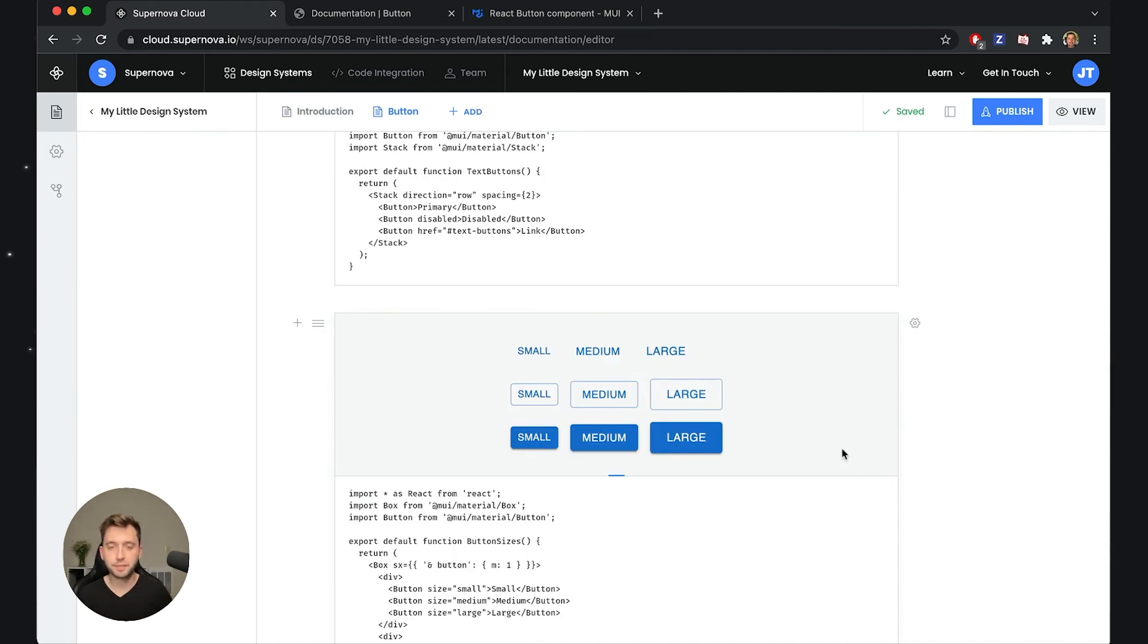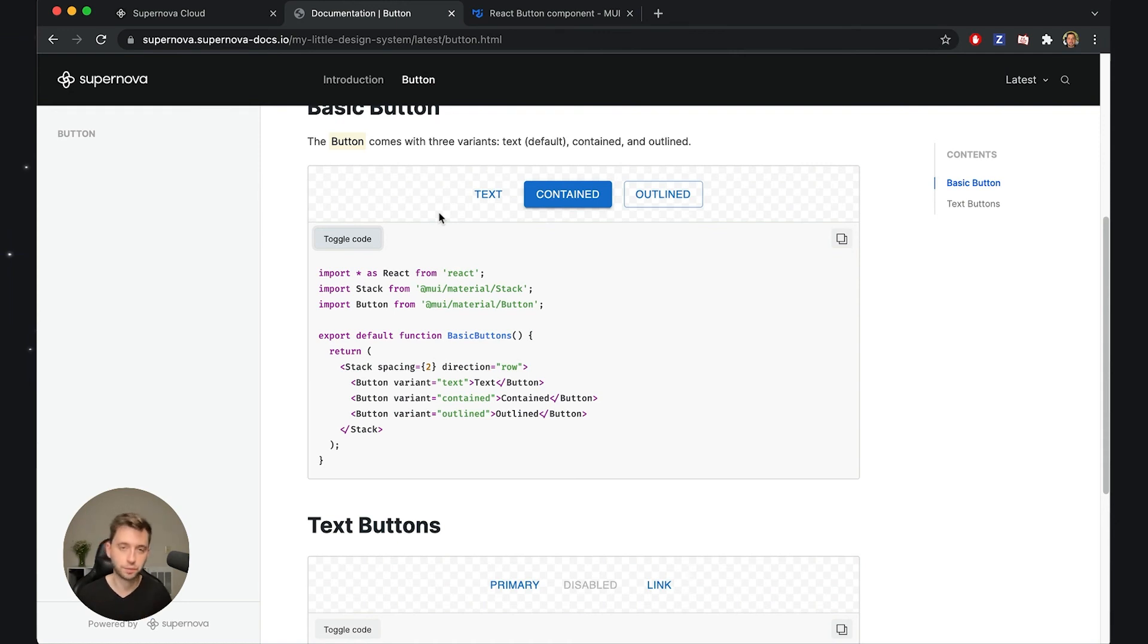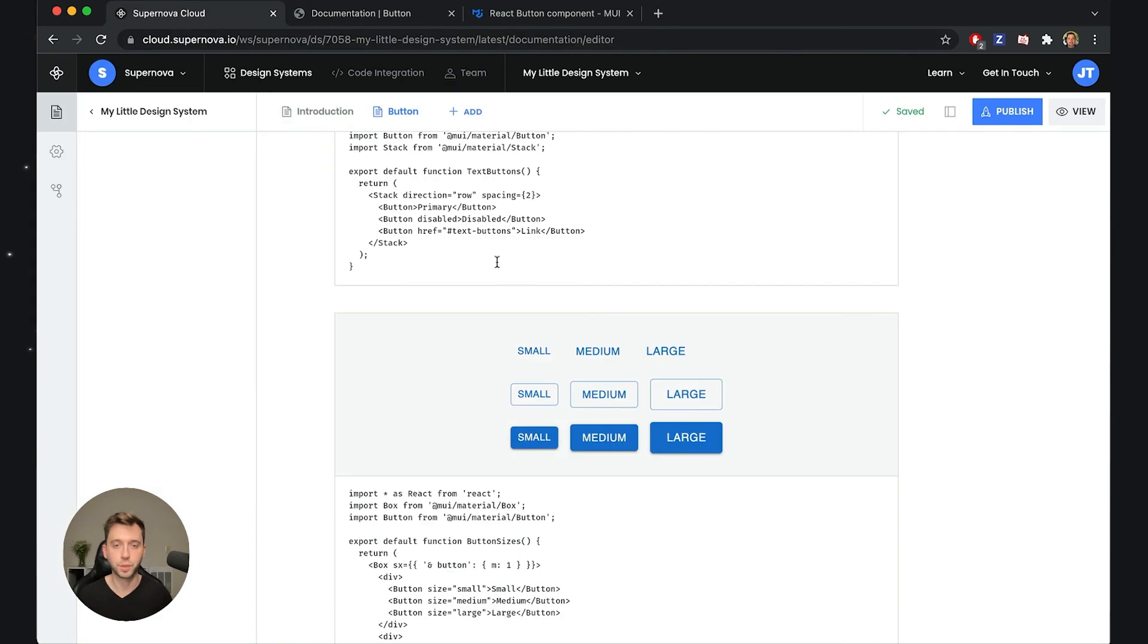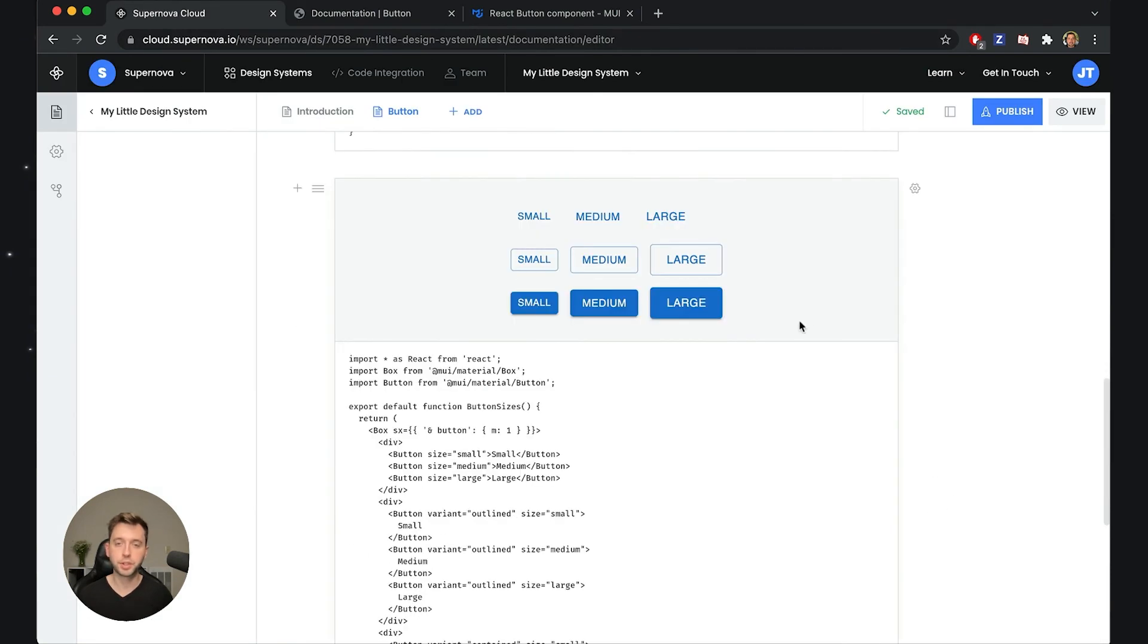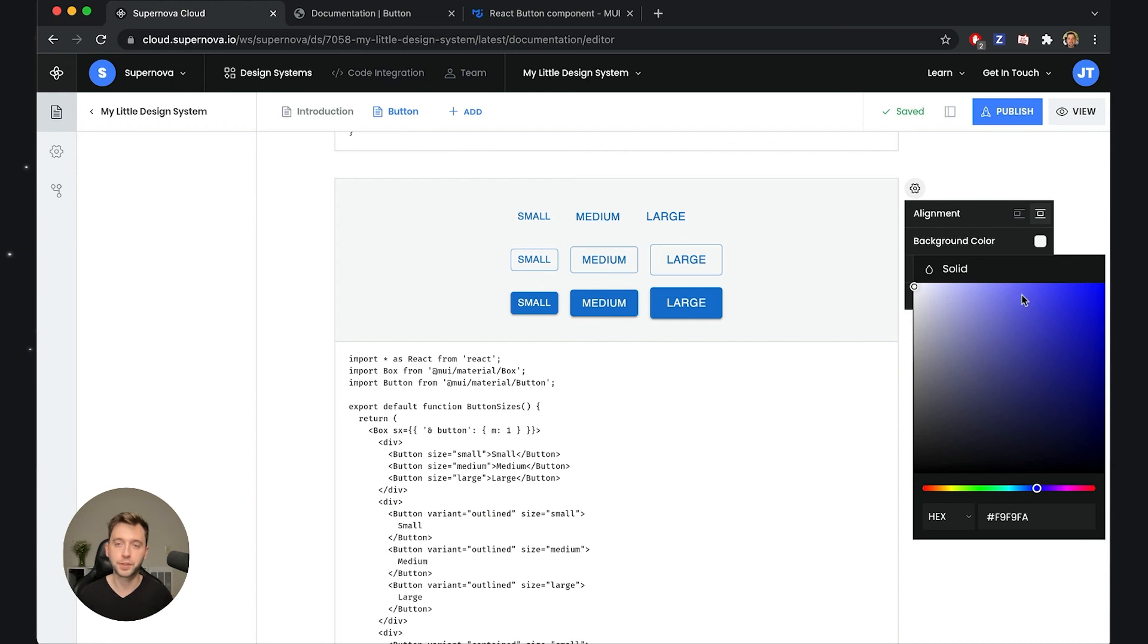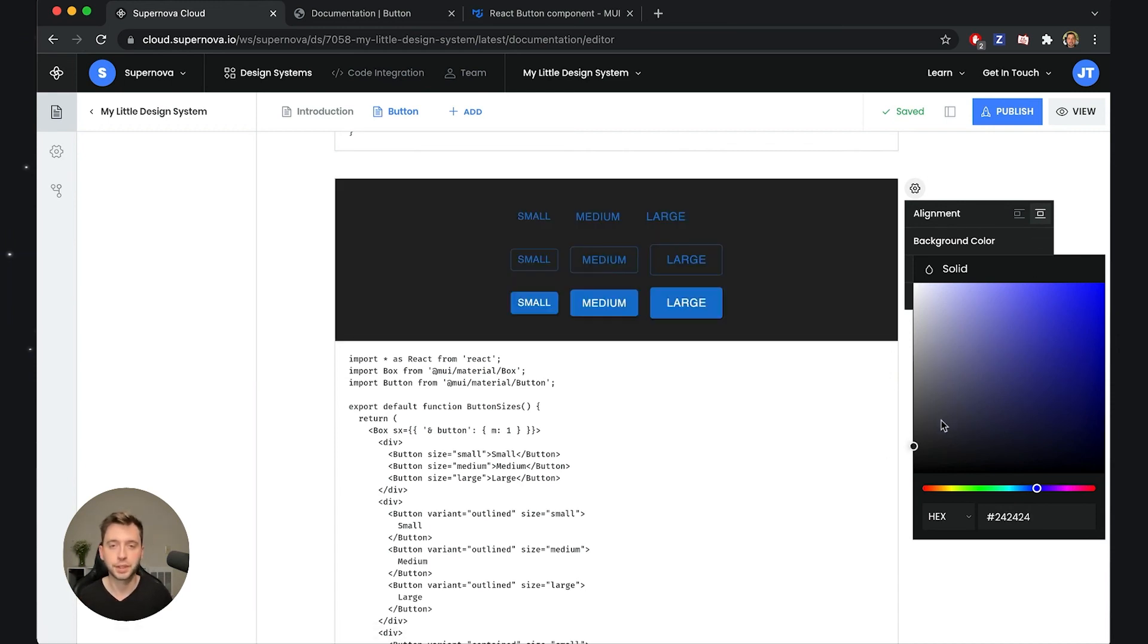At the same time, in many cases you actually need a different background because the checkered background would not work for all the components. If you have some white ones or white icons or dark white backgrounds, this is really important to be able to customize. You can just go to this block and it has a background color. If you enable this you basically override the checkered background and I could potentially do something like this which would just render it on a dark background.